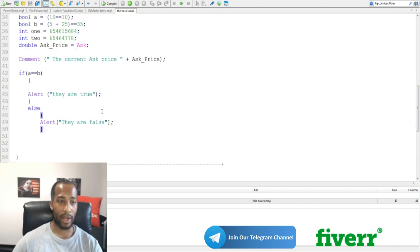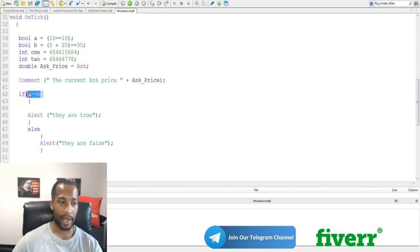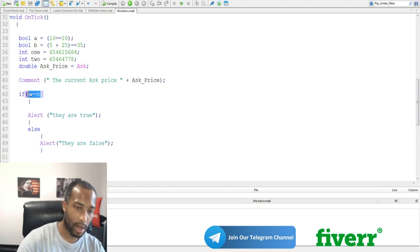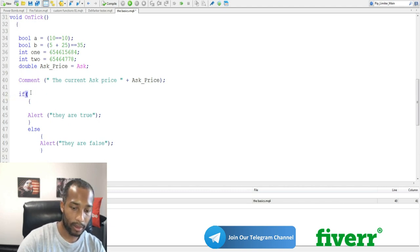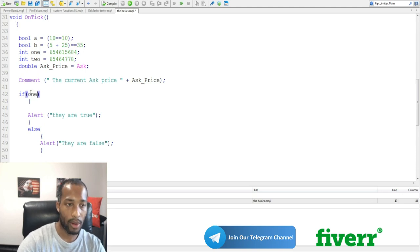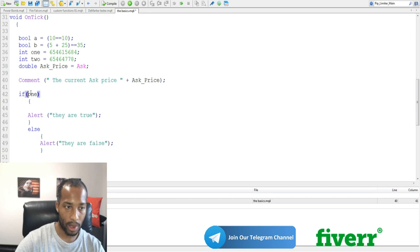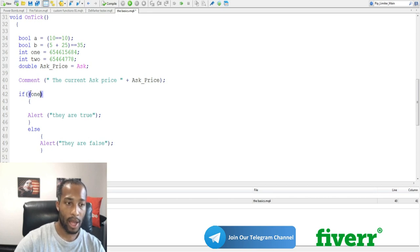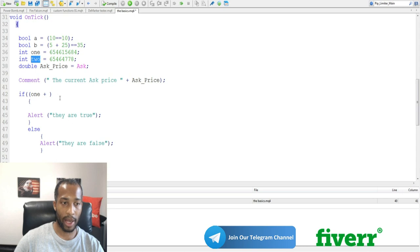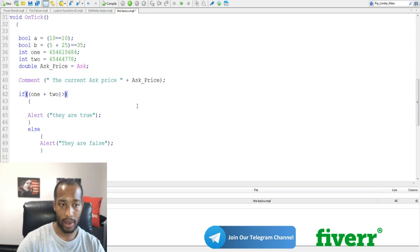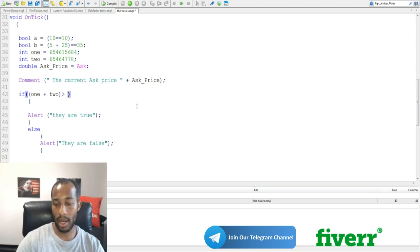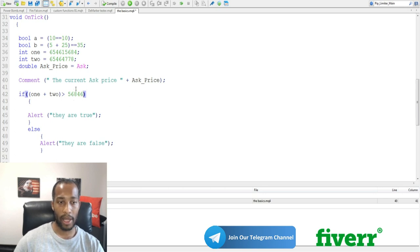Let's try a different example here. Let's remove this if statement and say one. So, we're dealing with one, which equals that big number. So, if one plus two, this int value, is greater than, let's say, let's just make up this number here.